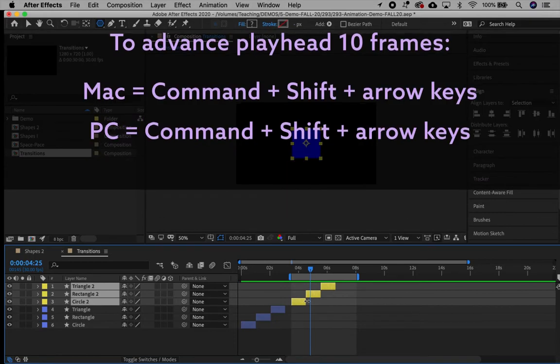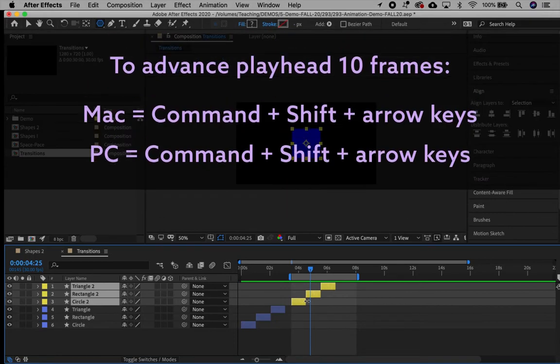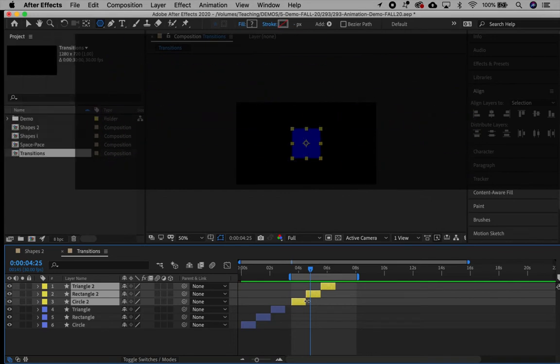To advance 10 frames at a time, on a Mac, hold down Shift, Command, and use the arrow keys. On a PC, hold down Shift, Control, and use the arrow keys.